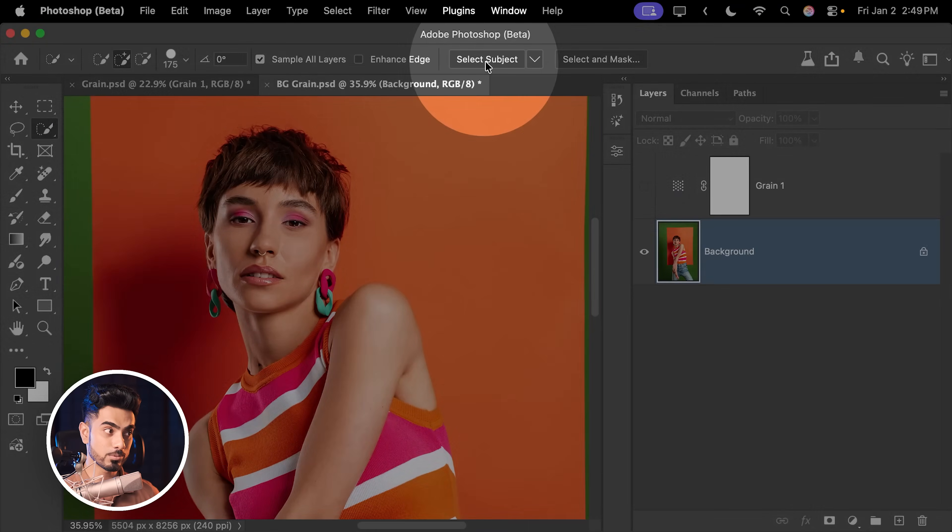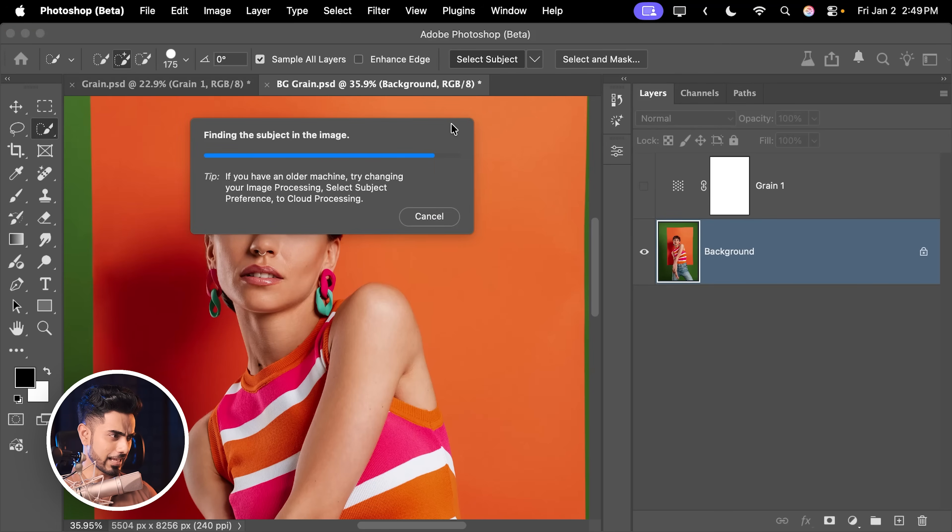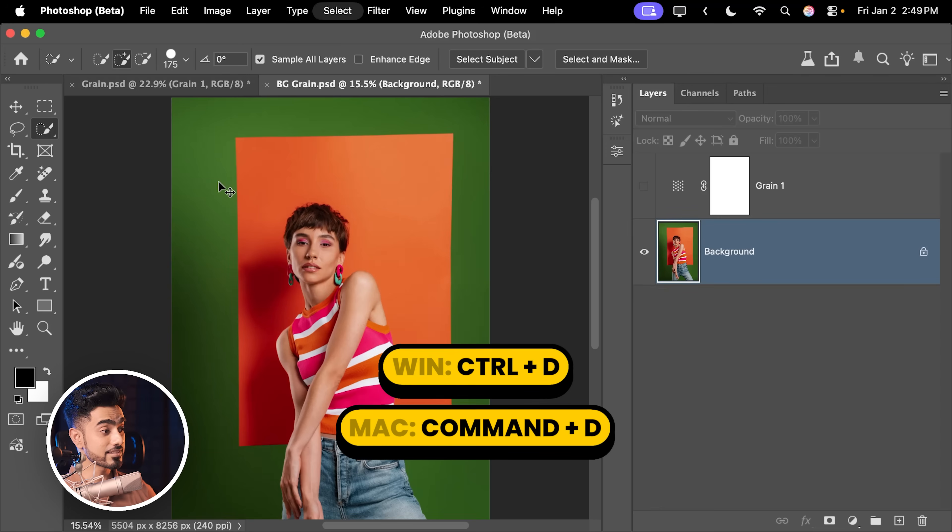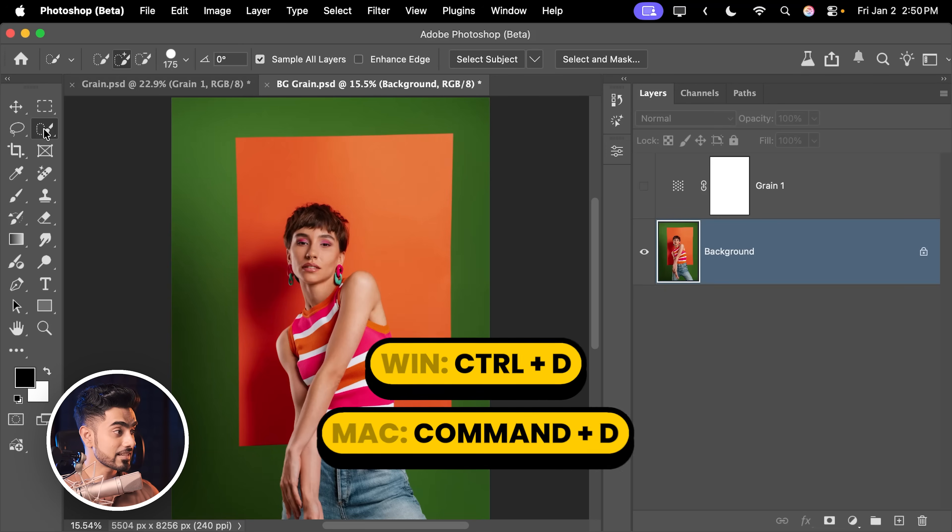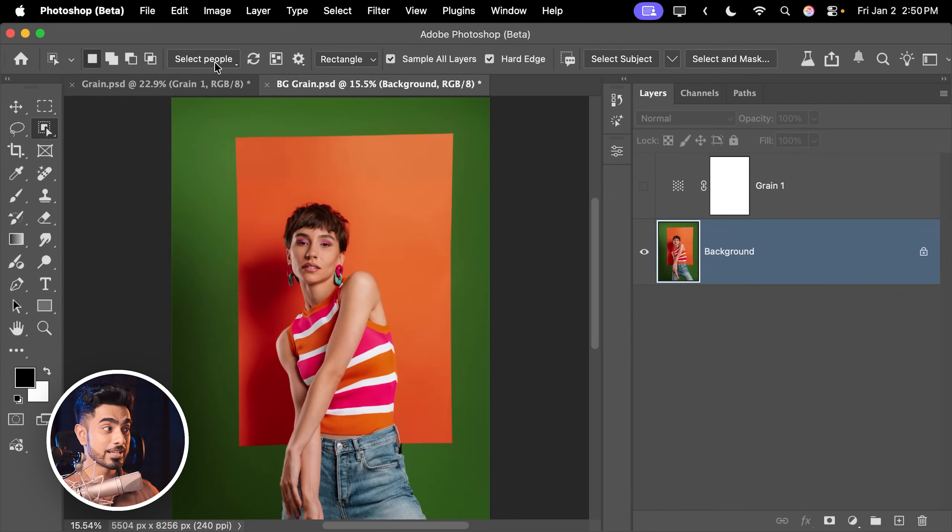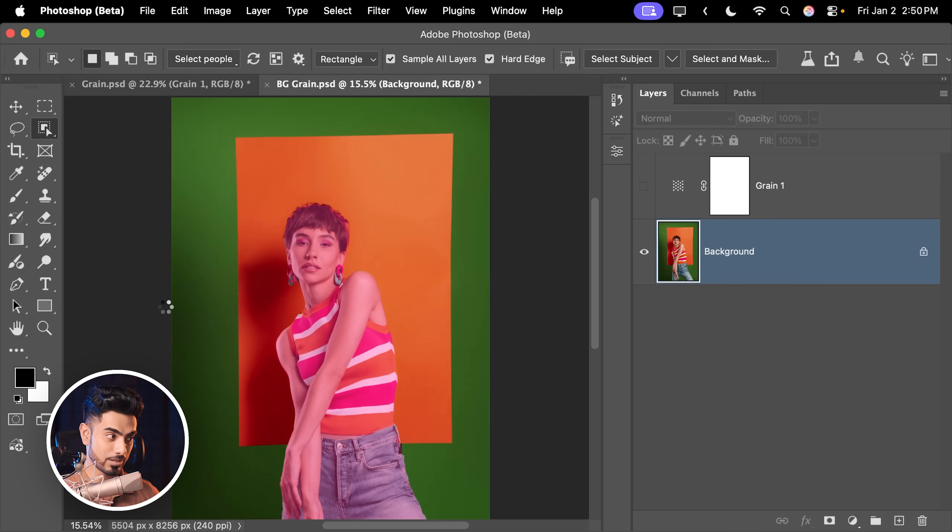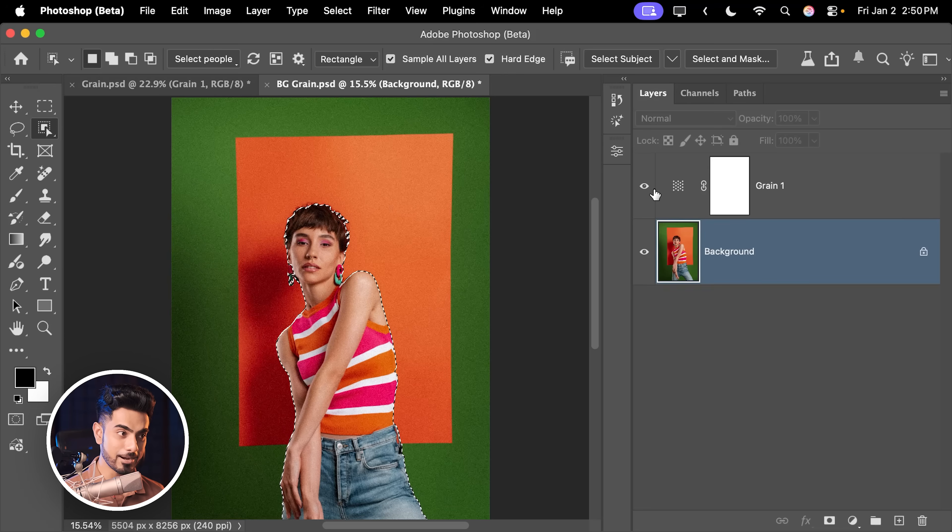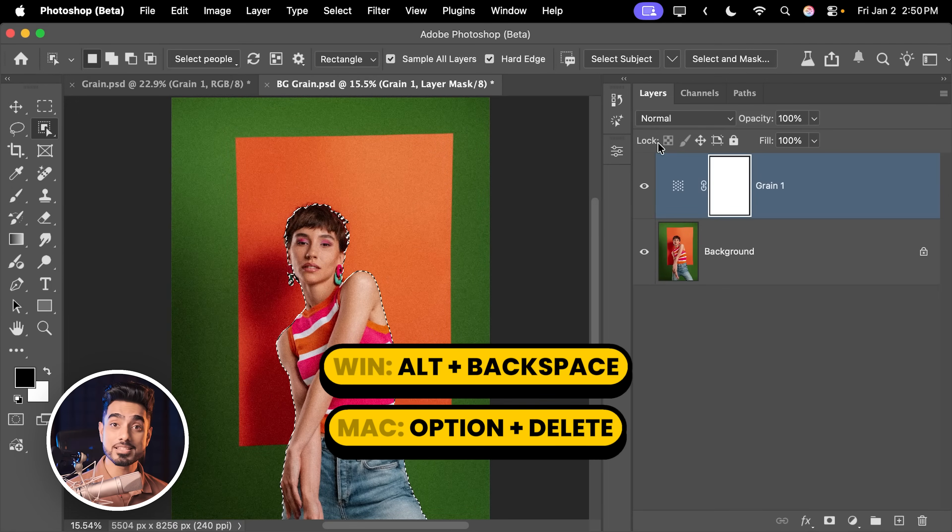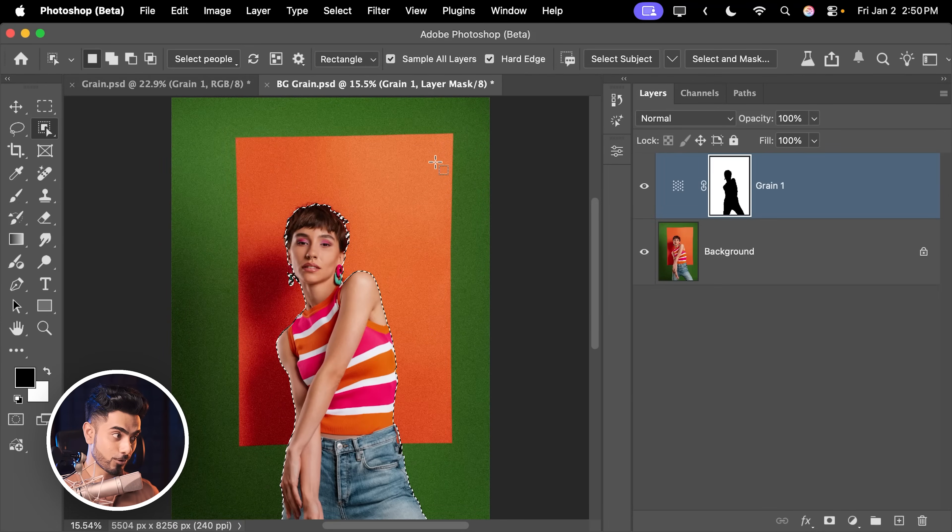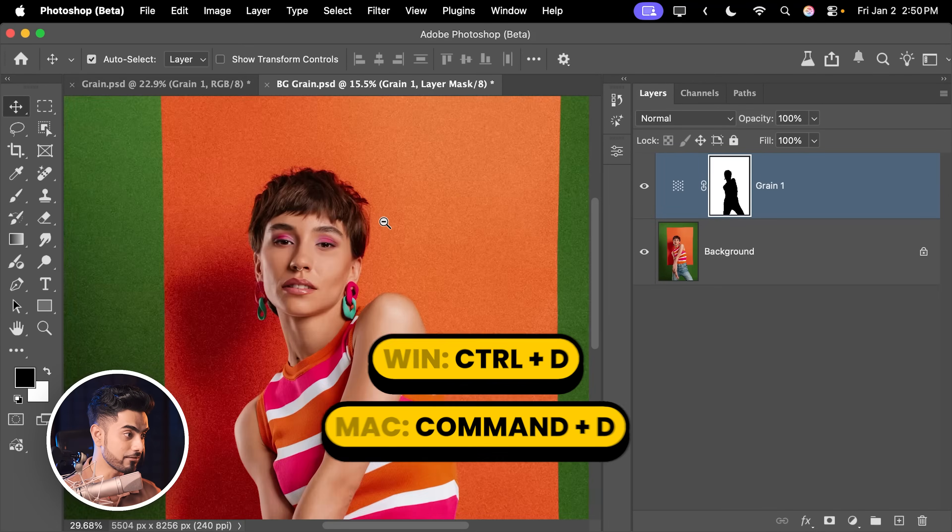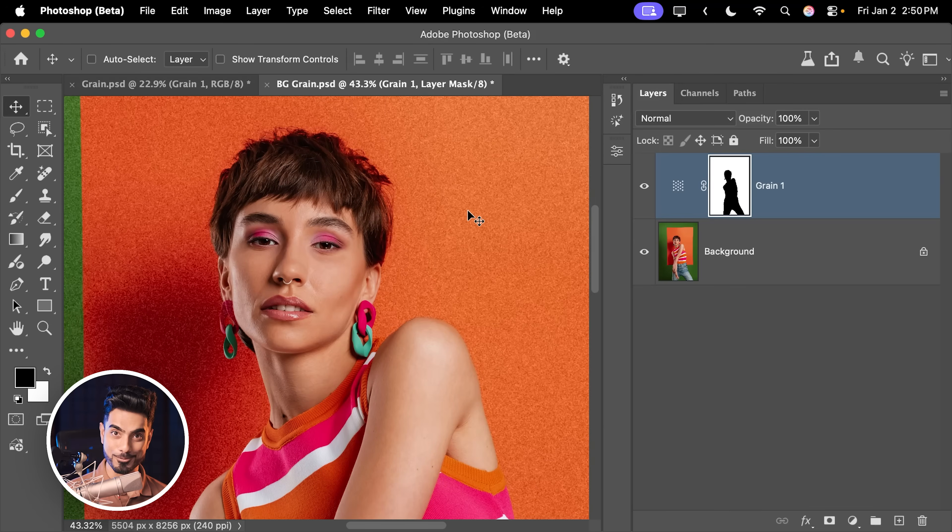But the problem is it's also considering the square in the background as the subject. No worries. Press Ctrl or Command D. Select the object selection tool. At the top, you will see select people. Simply click on that. Click on this person. Entire person. Hit apply. There you go. Now turn on this grain layer. Select the mask. Make sure the foreground color is black. Press Alt Backspace or Option Delete. Ctrl or Command D. And that effect goes away from the subject and is now only in the background.